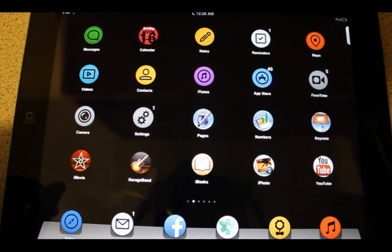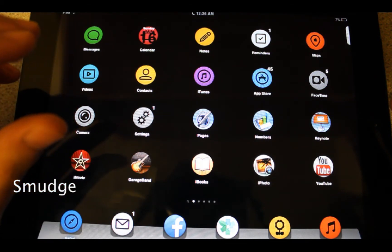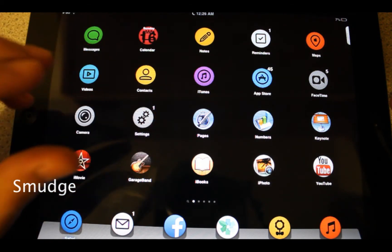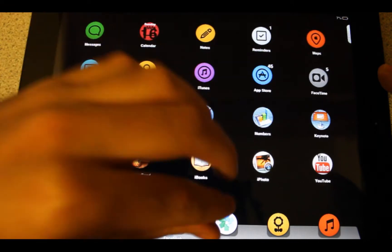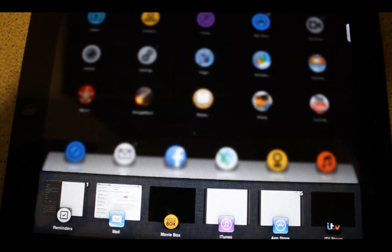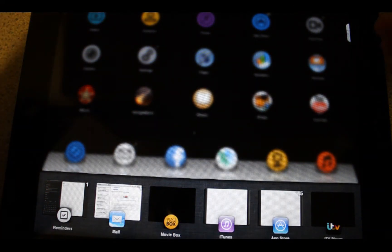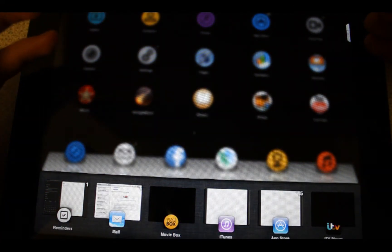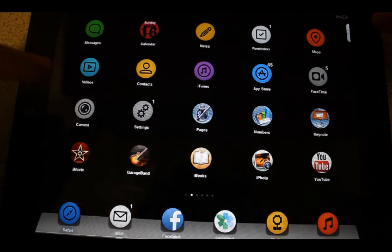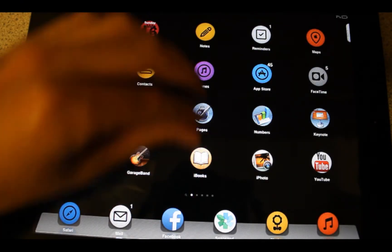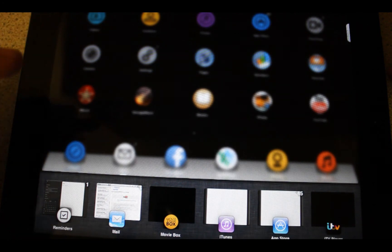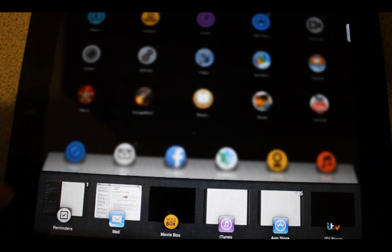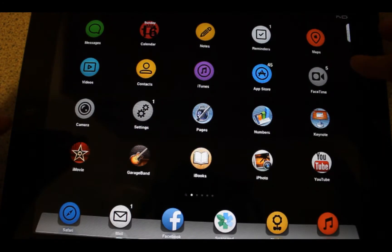And the fourth one is Smudge. What Smudge does is whenever you access to multitasking, Smudge brings a blur background for your home screen. As you can see here. Sometimes it's nice to only focus on your multitasking. It's great.